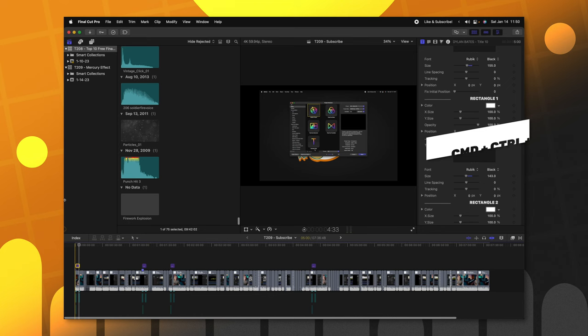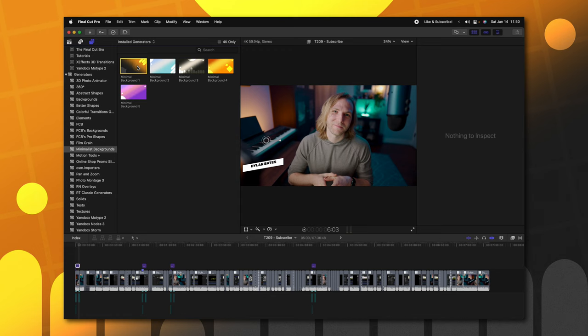The next thing I like to do is get a basic background in. So, I'll push Command-Control-1. We'll jump into our generators and I've created all these minimalist backgrounds. I actually have these as a Patreon download as well.